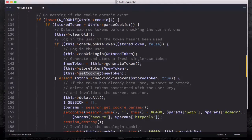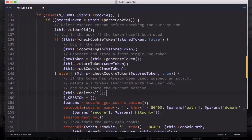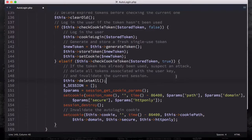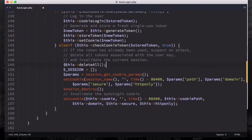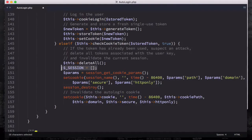Otherwise, if the cookie is not valid — or in other words, if the cookie has already been used — we suspect an attack like session hijacking or session fixation. We are going to delete all tokens associated with the user key and then invalidate the current session. So we are going to call deleteAll — this is another helper method we'll look at — and then we are going to assign the session superglobal to an empty array. It is good to assign it to a simple empty array because you are probably going to have an array as a session superglobal.